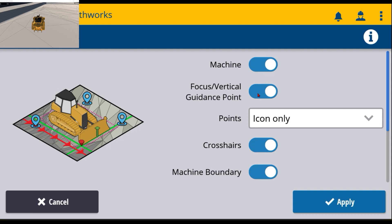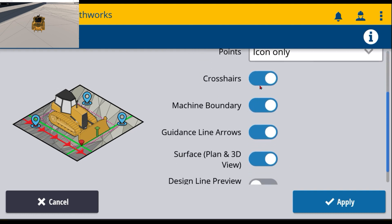For example, the vertical guide and point, which is that red carrot and the green, you can turn those on and off. You can also come in here and turn off the green crosshairs that we saw there. You can also turn off the machine boundary if you'd like.